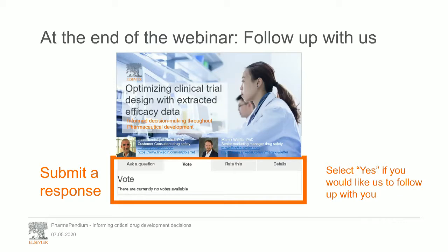Last, if you find the solutions presented today very interesting and would like us to follow up with you, towards the end of the webinar we will pull up a poll where you can vote yes if you would like us to follow up. If not, then of course you don't need to vote, and no responses will be collected.